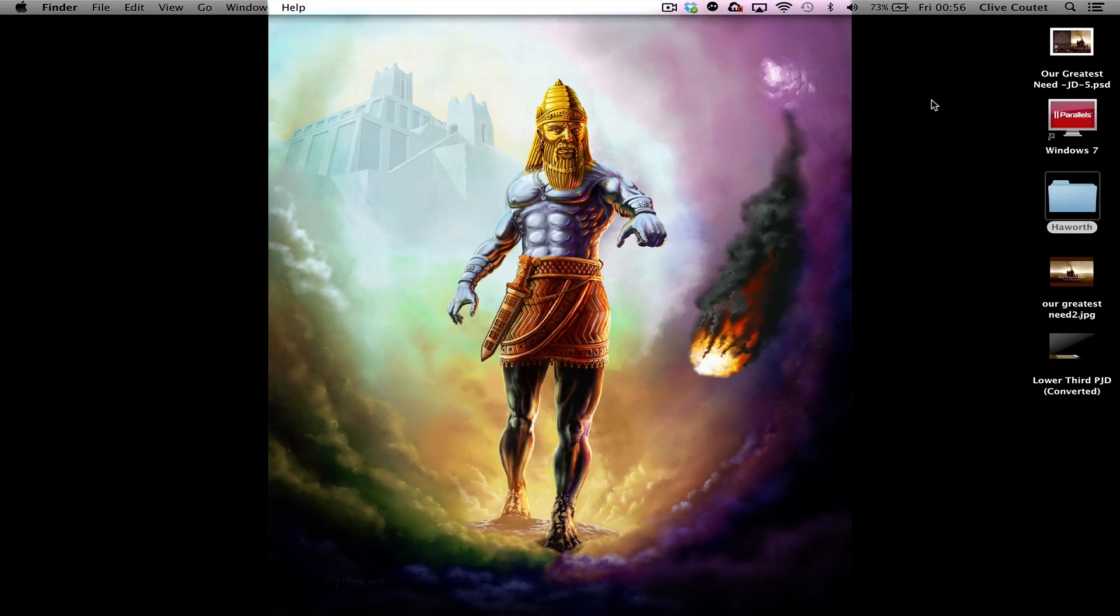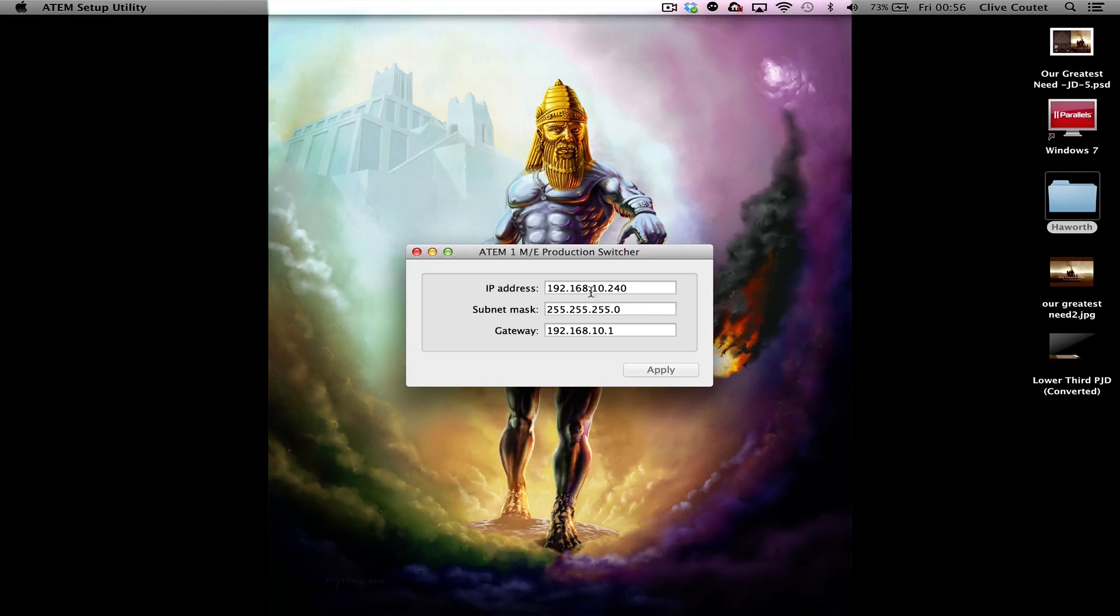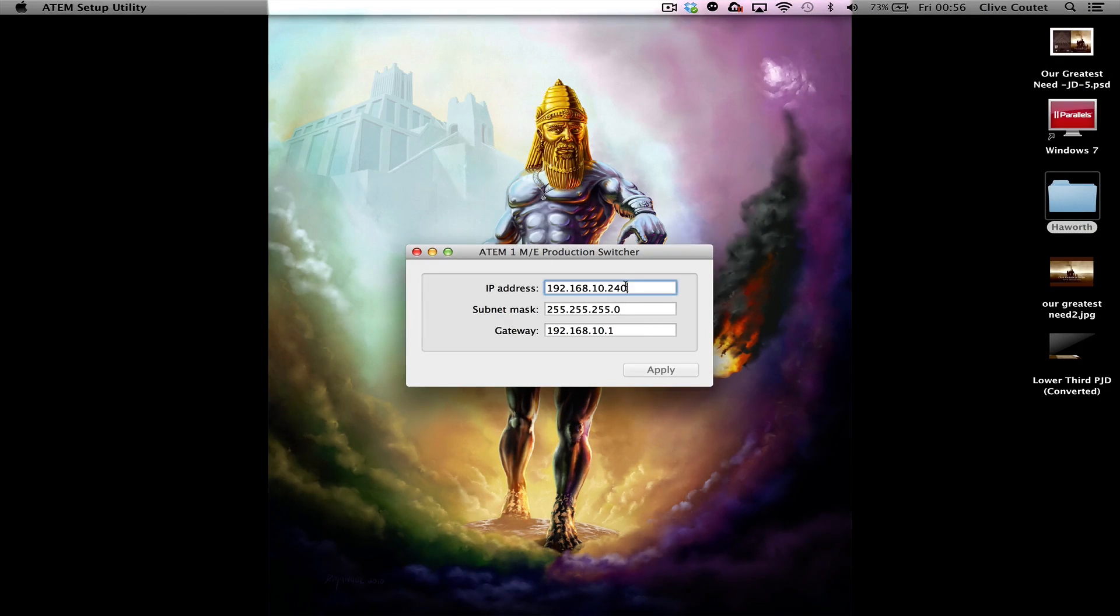So once you open it up, it will read it and will actually give you an IP address here. So what you can do is just copy this IP address.